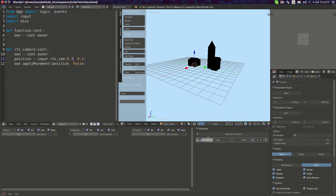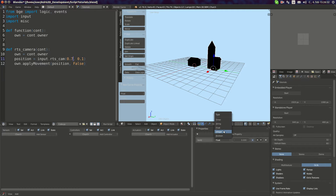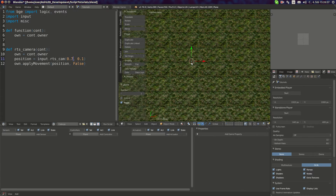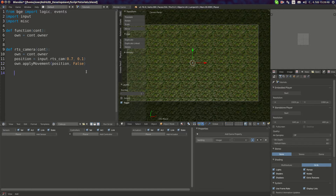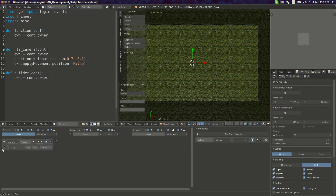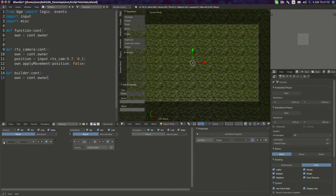I'm going to sort buildings using integers, so I'll add a property called 'build' to each building. Make sure it isn't the same name as the one on the spawner. I'll set the house to have property 'build' value 0 and the church to have it at 1. Then I'll select the empty again, go to the script section, add a new function called 'builder', define 'owner', and add the script to the empty — set it to a module called 'builder' and type 'cube.builder', then set it to run always.